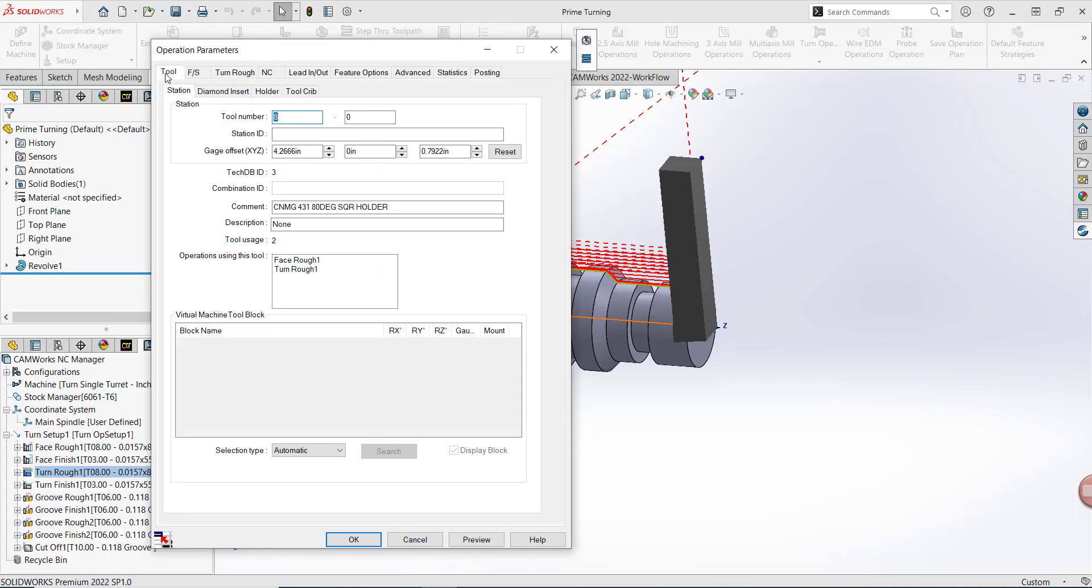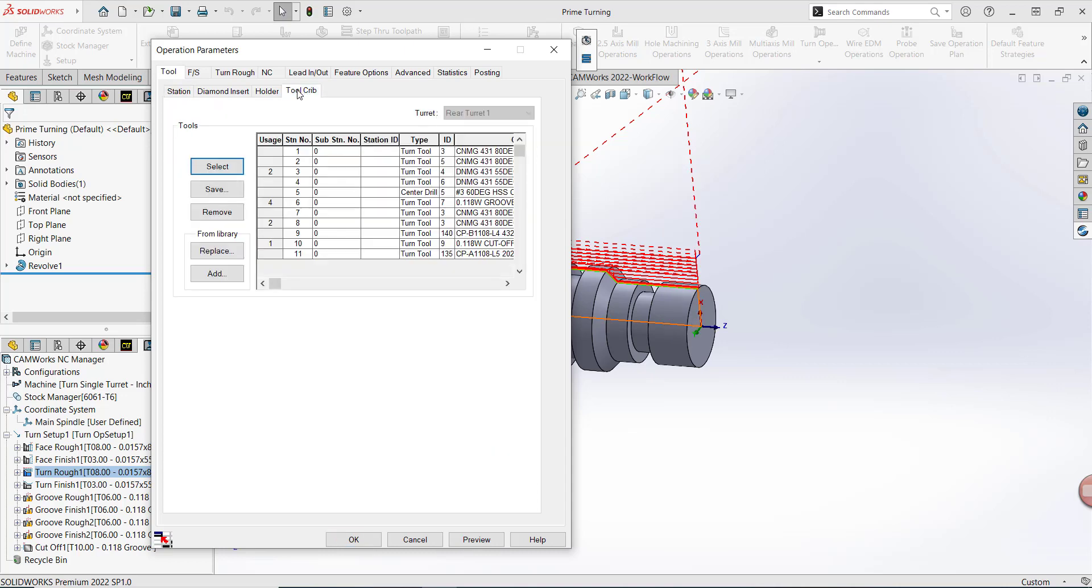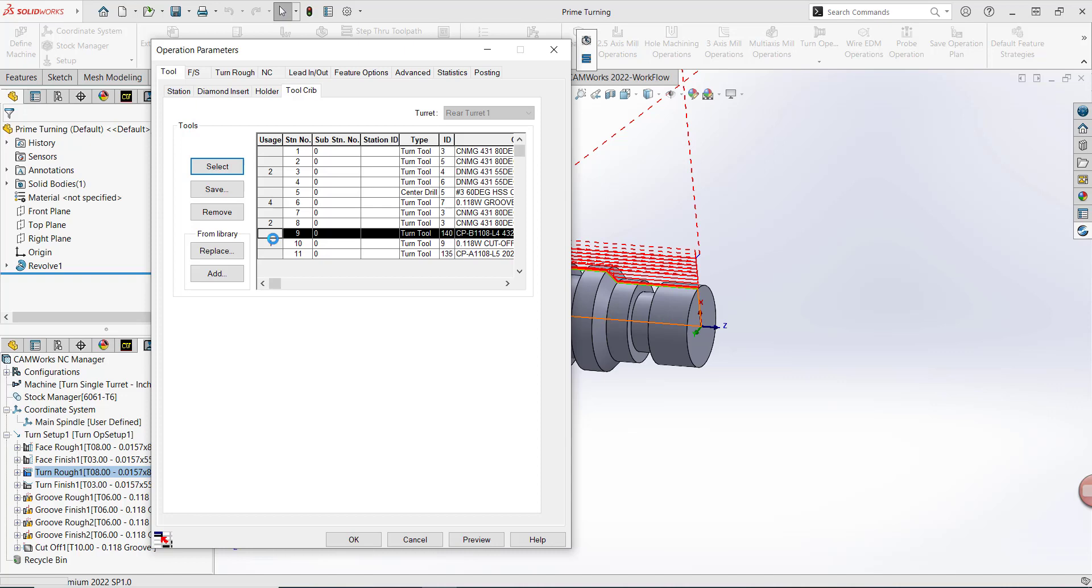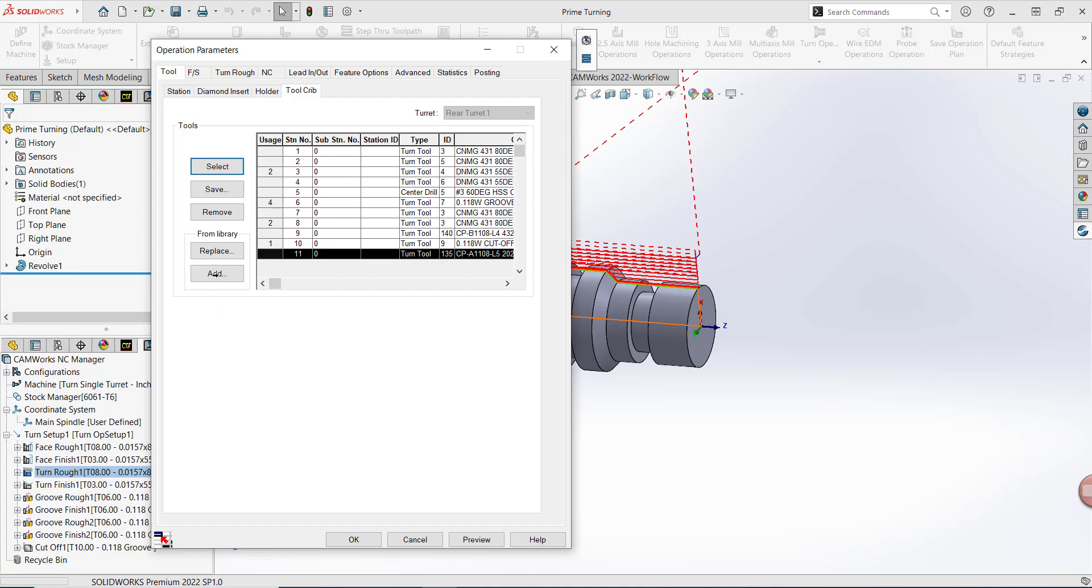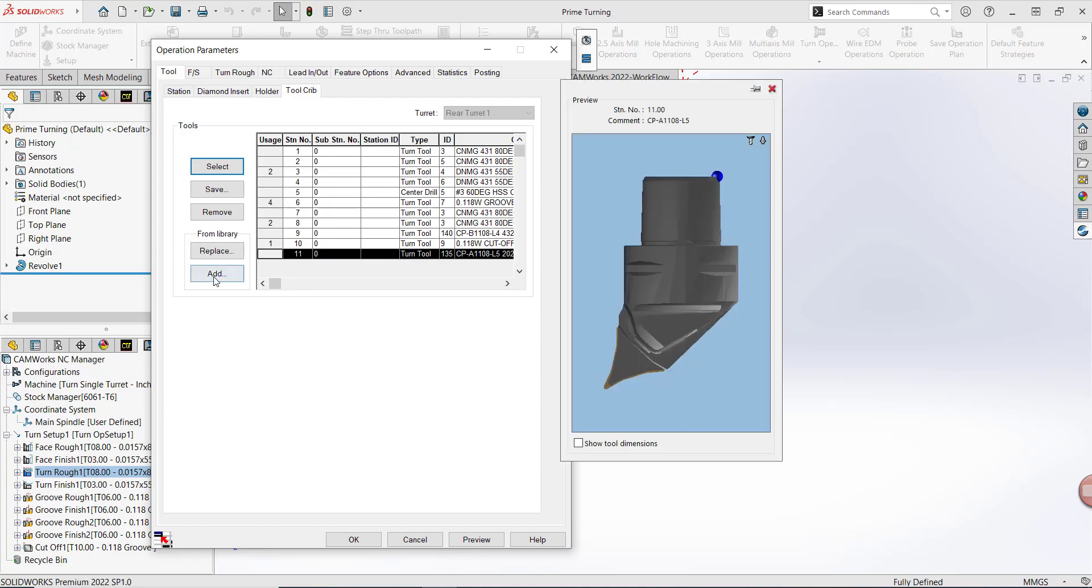I've already added a Type A and a Type B insert into my current tool crib. So from my Tool tab, I'm going to navigate into my sub-tab Tool Crib and I can see both my B type and my A type available. If I needed to add them on the fly, I could do so by selecting Add From Beneath Library.